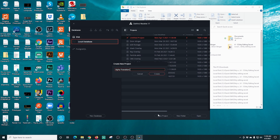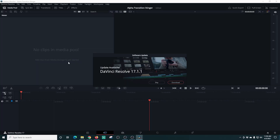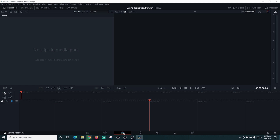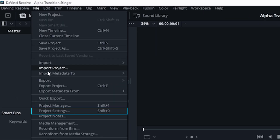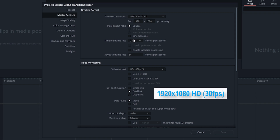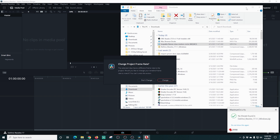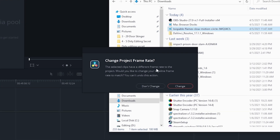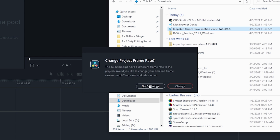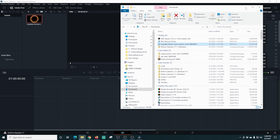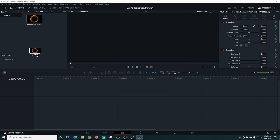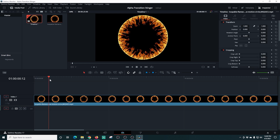I'm gonna call this project 'alpha transition stinger' and click create. In DaVinci Resolve, we go into the Edit tab and set up our project settings — I want 1920 by 1080 at 30 frames per second because that's what I stream at. If you stream at 60 fps or a different resolution, set it up that way. Now I drag in our flame file downloaded from Envato Elements. It asks about frame rate — I select 'Don't Change' to keep it at 30 fps matching our project.